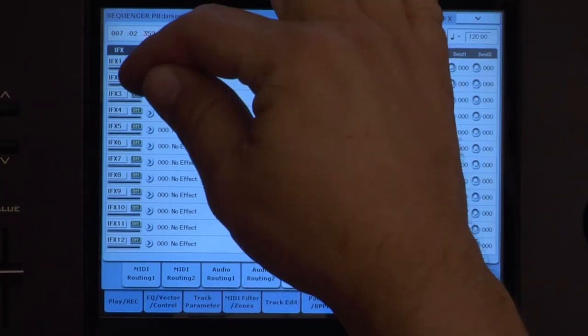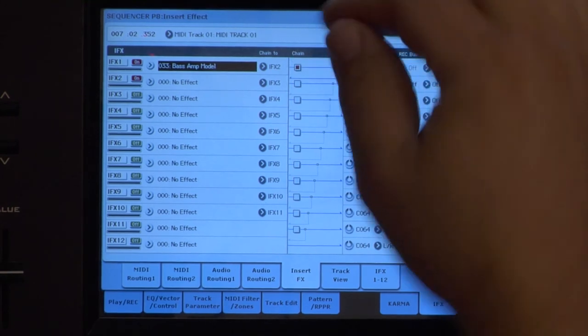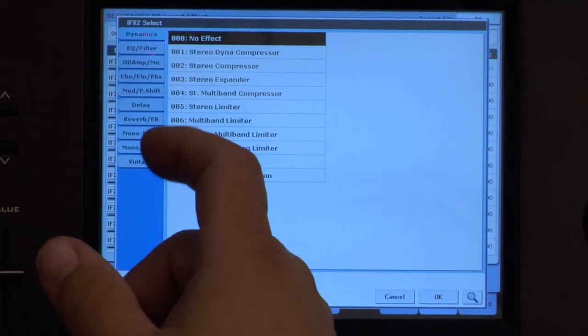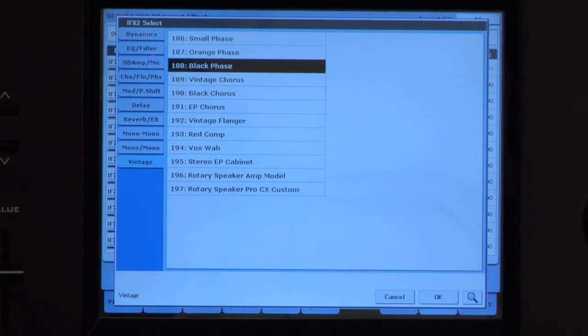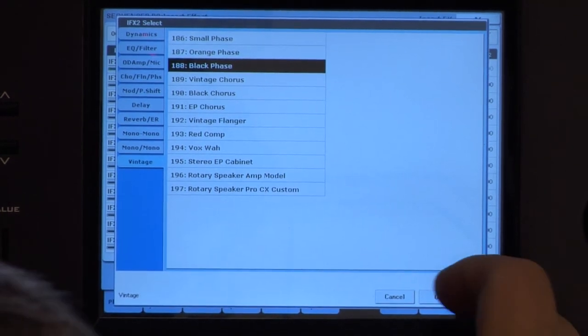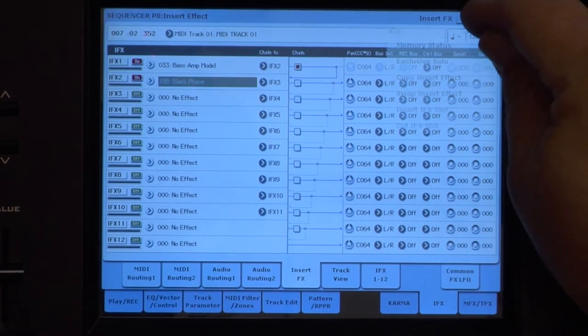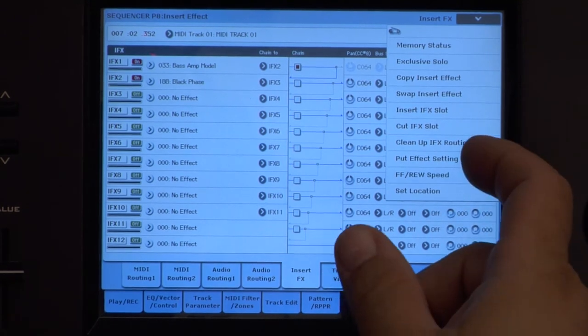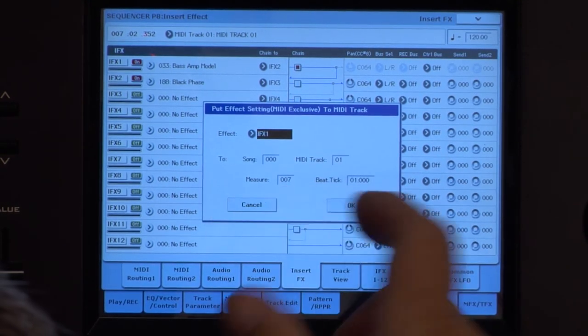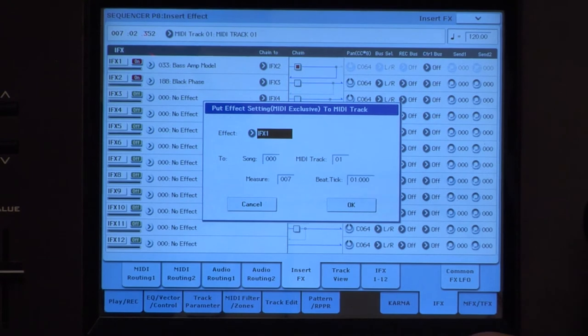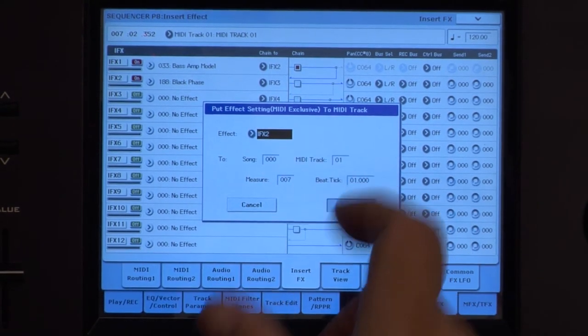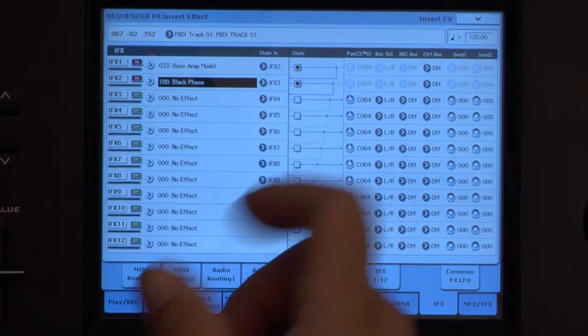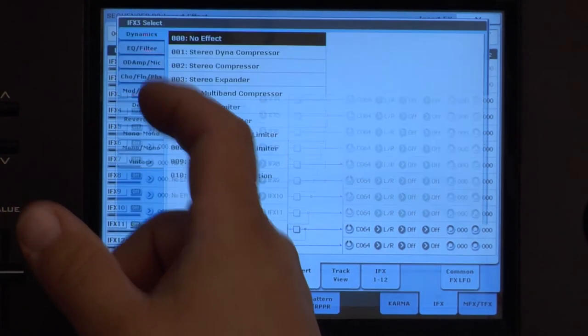The next effect, I'm going to route that into Vintage Black Phase. Okay, I like that. Put effect setting to track. Same thing. This is effect two, so we've got to pick that.